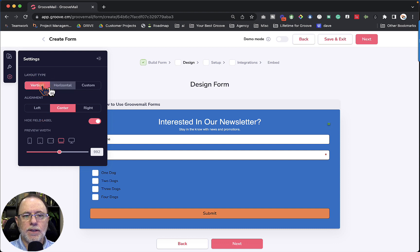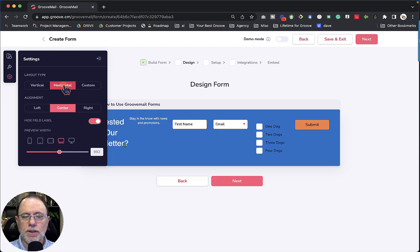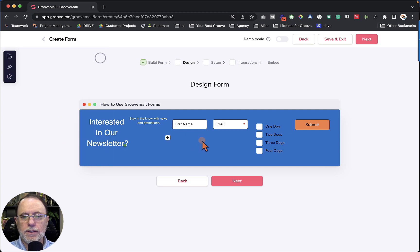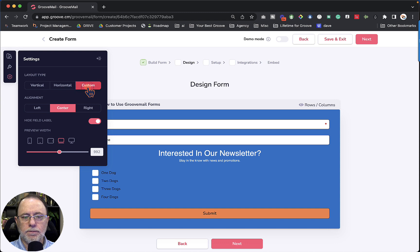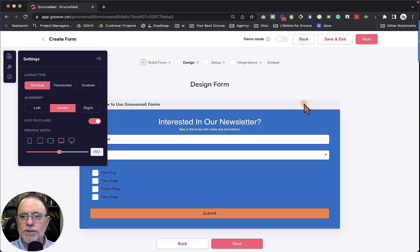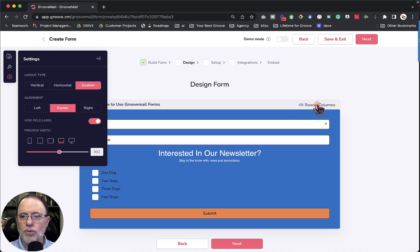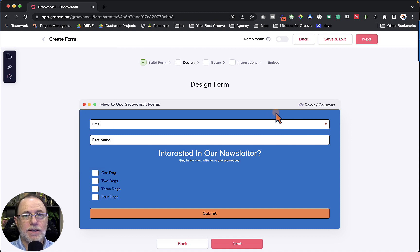The layout type can be vertical, it can be horizontal — you can see that you just flip that switch and everything will go across the page instead of up and down — and it can be custom. Custom is helpful because once we click Custom, you'll notice that over here on this bar there is nothing showing. When we click Custom, we're going to see Rows and Columns over here. That's what I want to show you next: how do you use rows and columns?